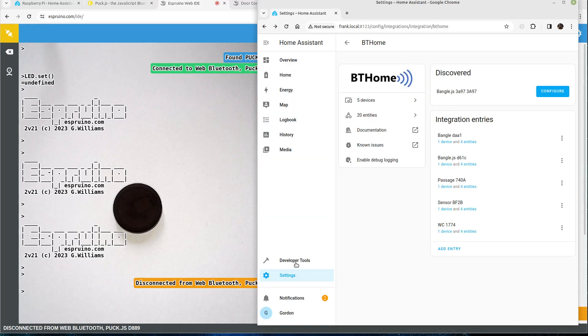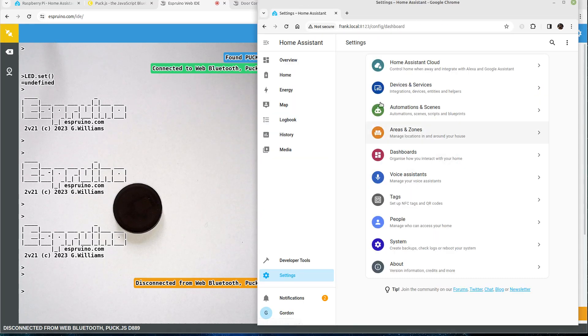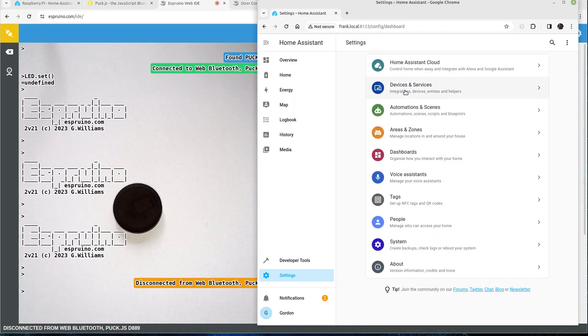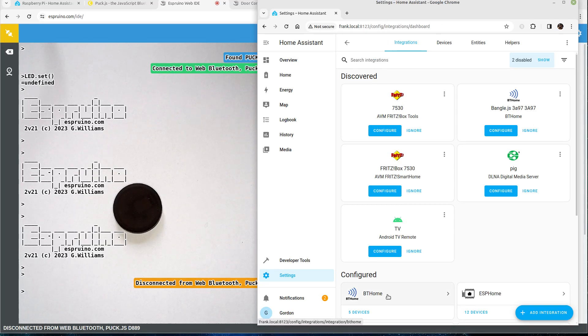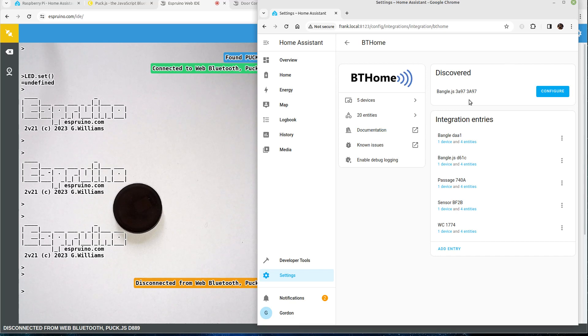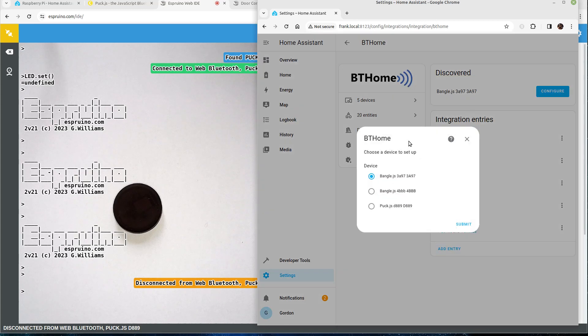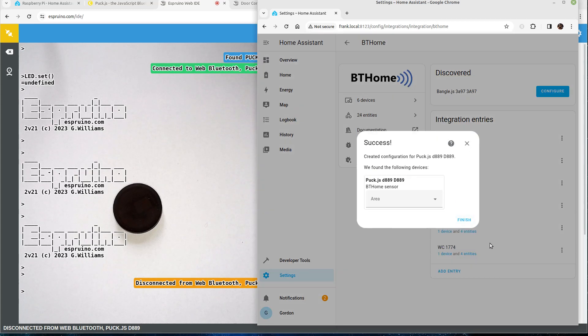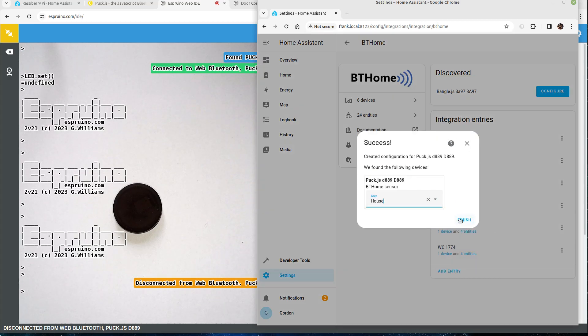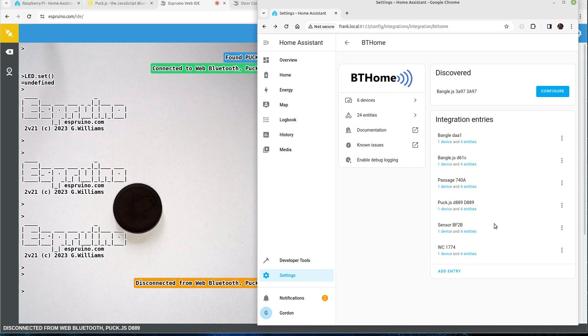So in Home Assistant you just go to settings, devices and services, BT Home. You should see the device in discovered but because I've been using this device before it's not there. I click add entry because I removed it before. Choose it from the list so I want to add it to my house, finish.